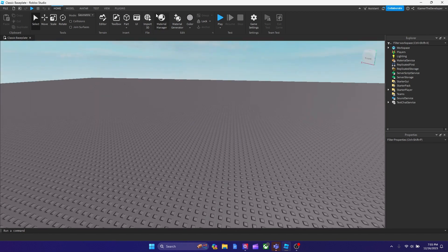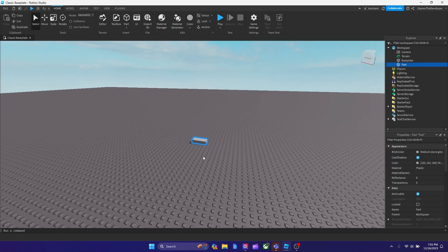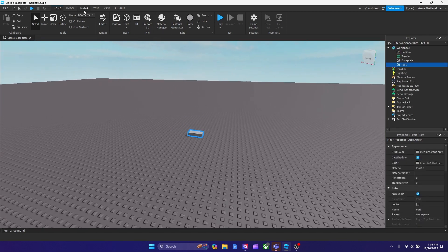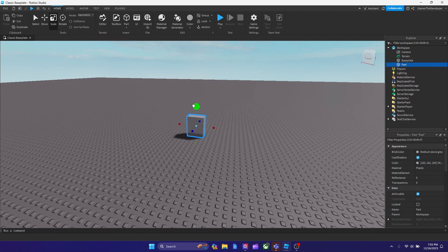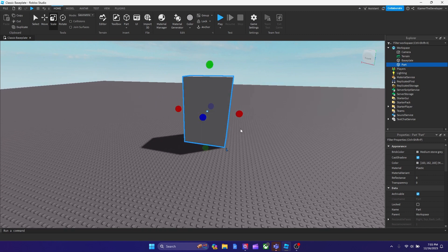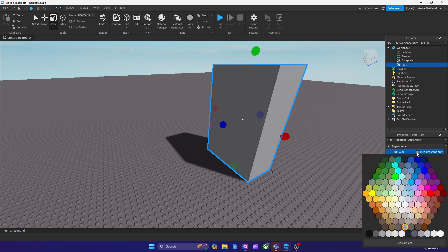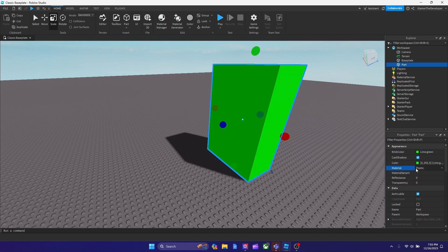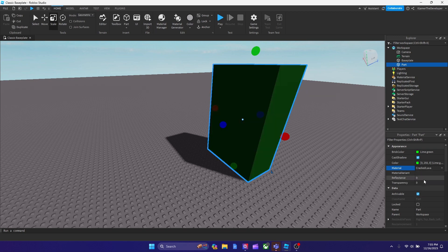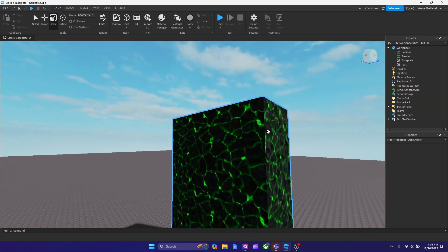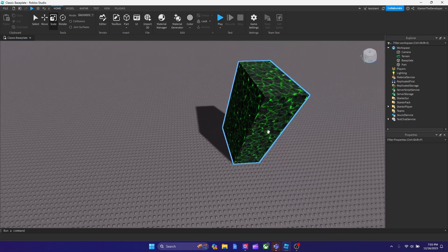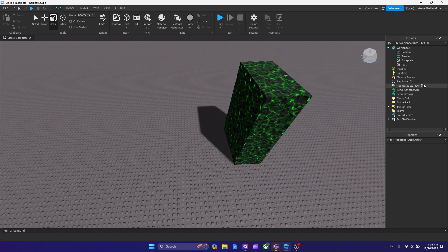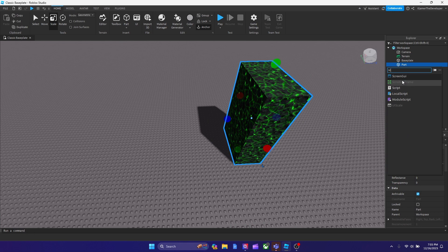To start off, let's put a part in studio obviously, and make it so the player can touch it at this height. Let's design it too. We'll make it green and change it to Crack Lava. This looks nice and people can tell it's a trap. Now we're going to anchor it, add a script, and start scripting.